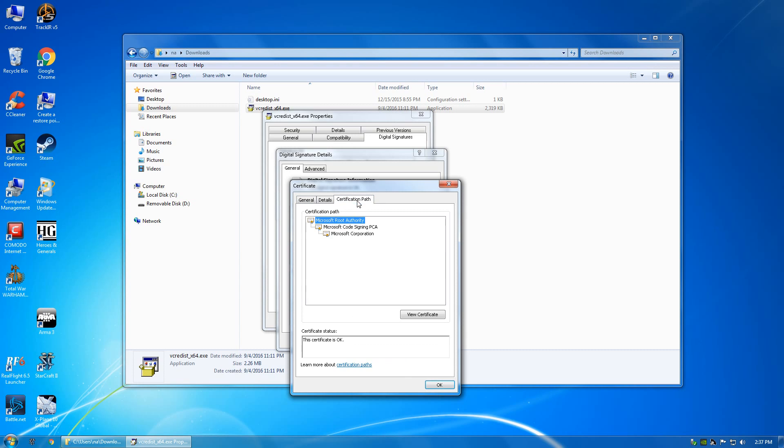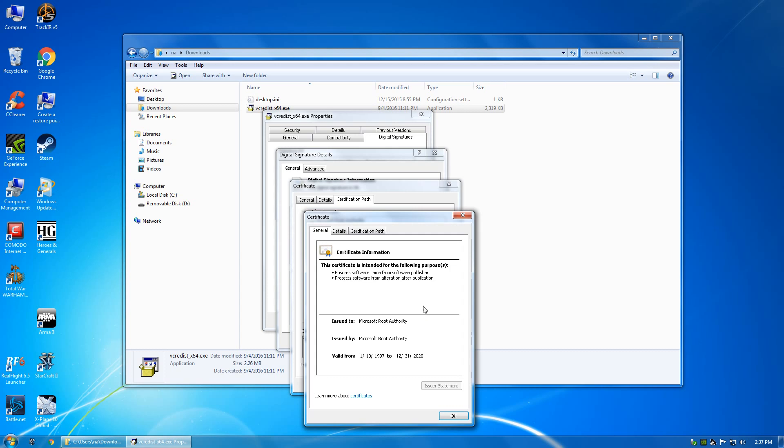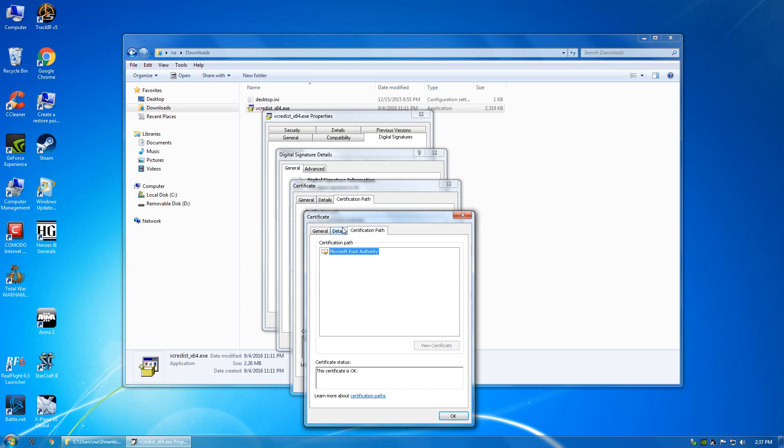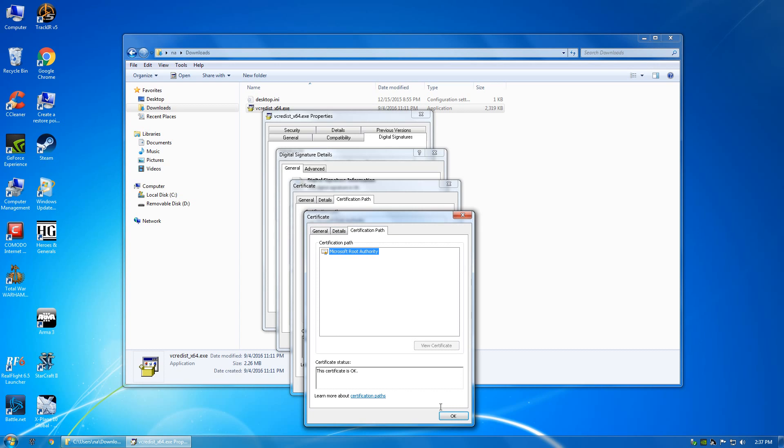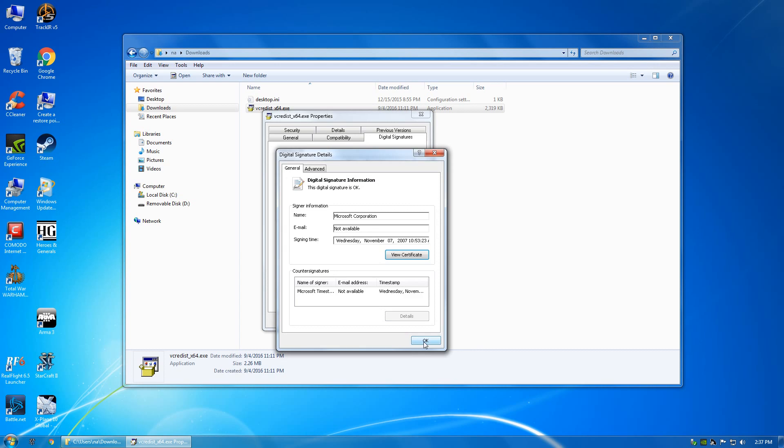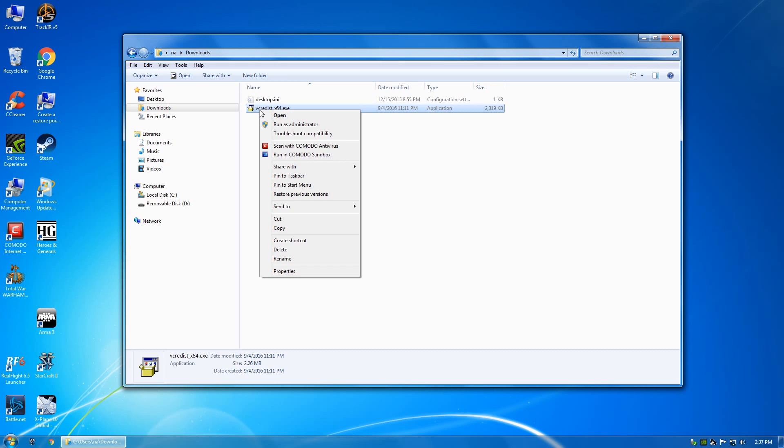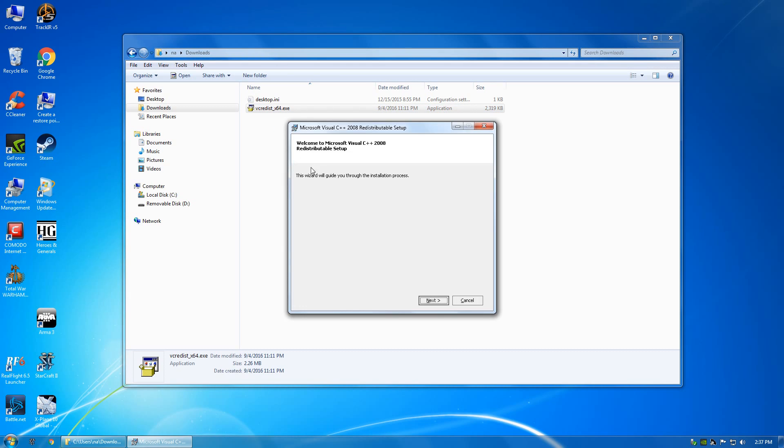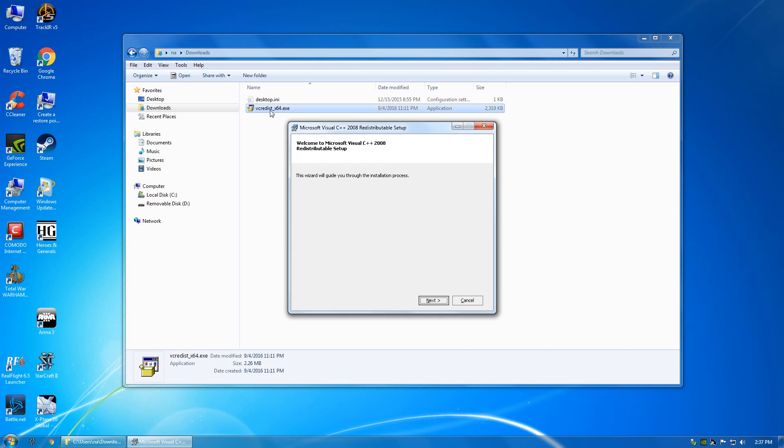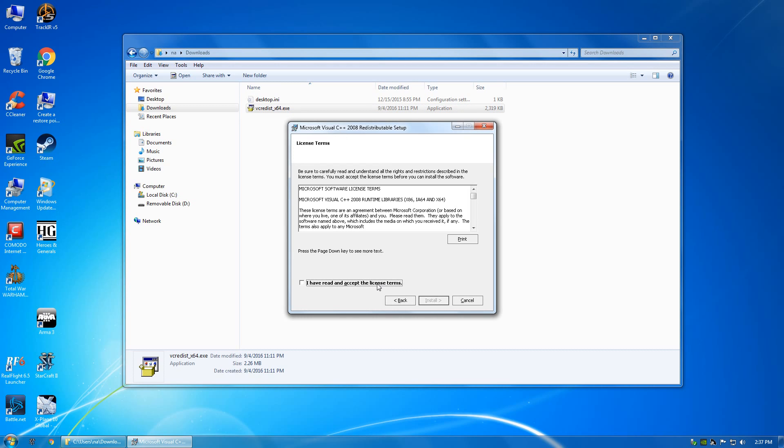That's how you verify that an executable is legit. Right-click the VC redist and run as admin. Click next, click I agree.